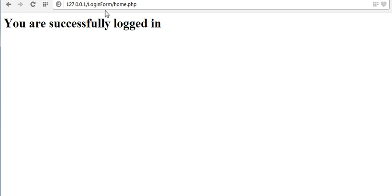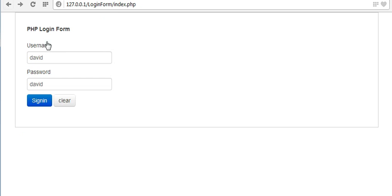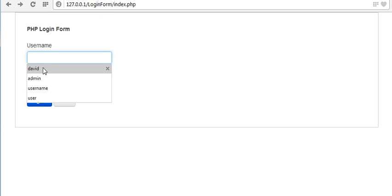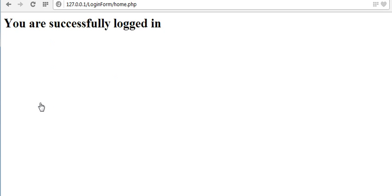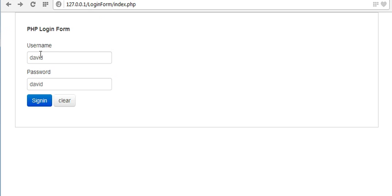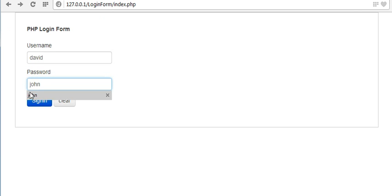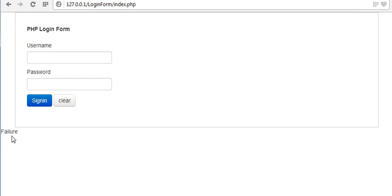My username and password were saved in history so it took me straight to the home page. Now let me refresh, enter correct credentials, and sign in — it should take me to home.php. See: 'You are successfully logged in.' If I enter any wrong password or username it should show an error message. See, it's showing the error message.